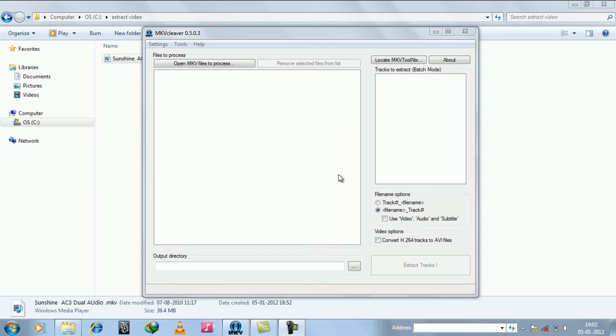Welcome to how to tutorials. This is a tutorial about extracting video or audio from MKV file, which is also called demuxing.